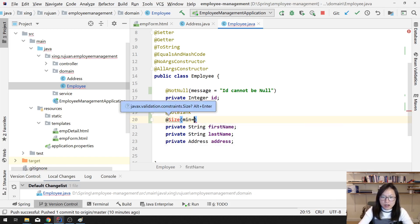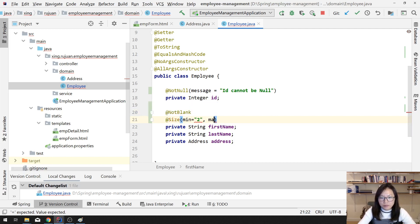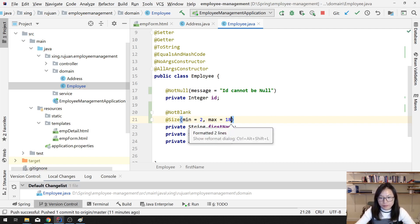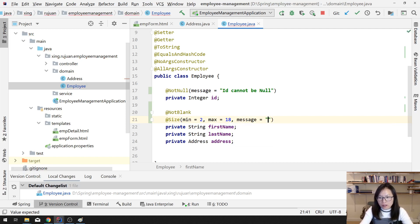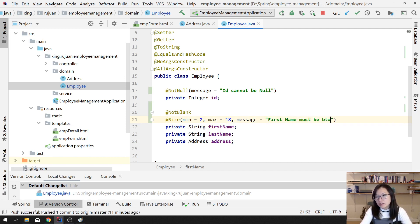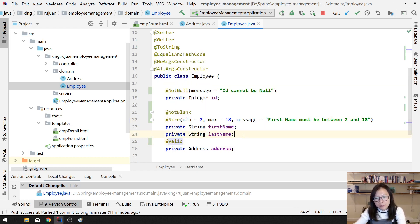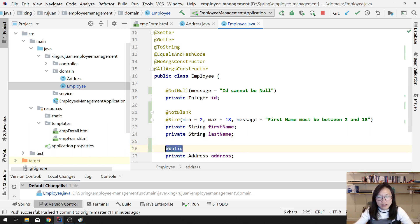I want to add a @Size annotation — minimum of 2, maximum of 18 — and give a message. Let's add another one for the address field. We also need to validate some information submitted in the address; you have to add @Valid so it can do cascading validation checking.